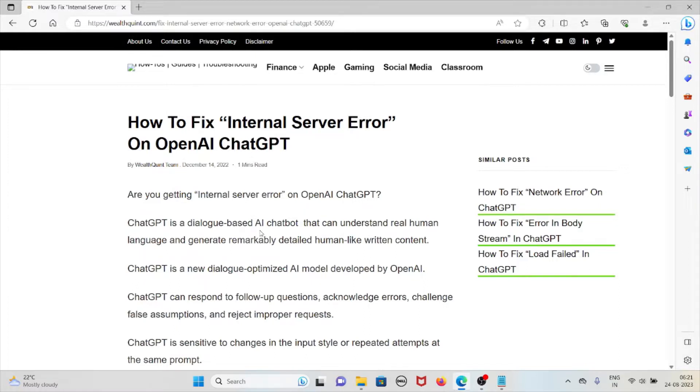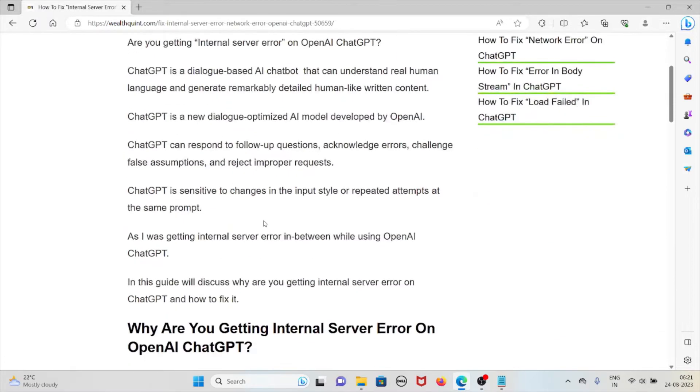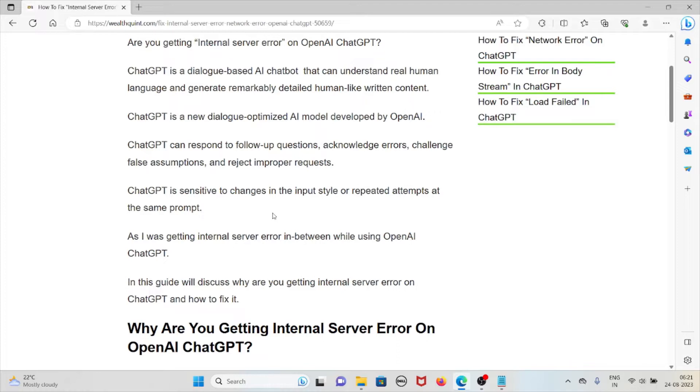ChatGPT is a dialogue-based AI chatbot that can understand real human language and generate remarkably detailed human-like written content. ChatGPT is a new dialogue-optimized AI model developed by OpenAI. ChatGPT can respond to follow-up questions, acknowledge errors, challenge false assumptions, and reject improper requests. ChatGPT is sensitive to changes in the input style or repeated attempts at the same prompt.